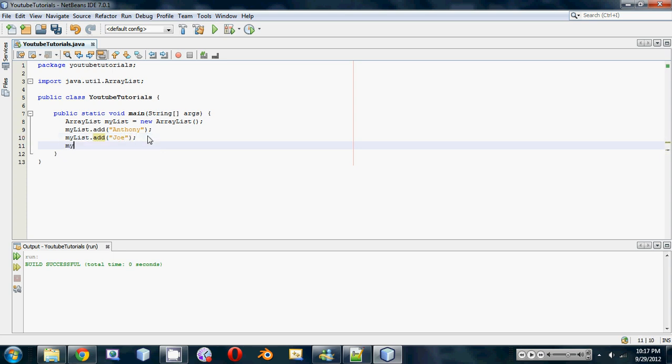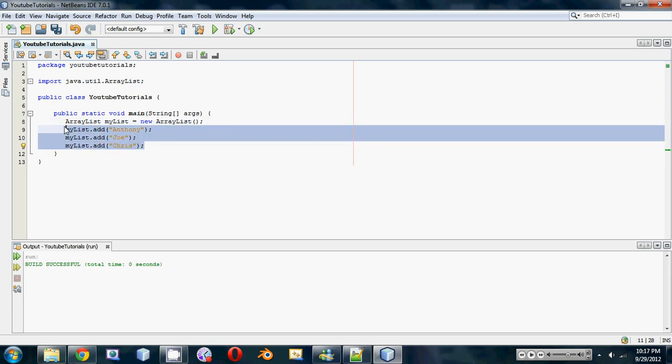and myList.add, I don't know, let me guess one of your names out there. Maybe there's a Chris watching this video - comment in the description box below if your name is Chris, that'd be pretty sweet. So now we've added three names in.